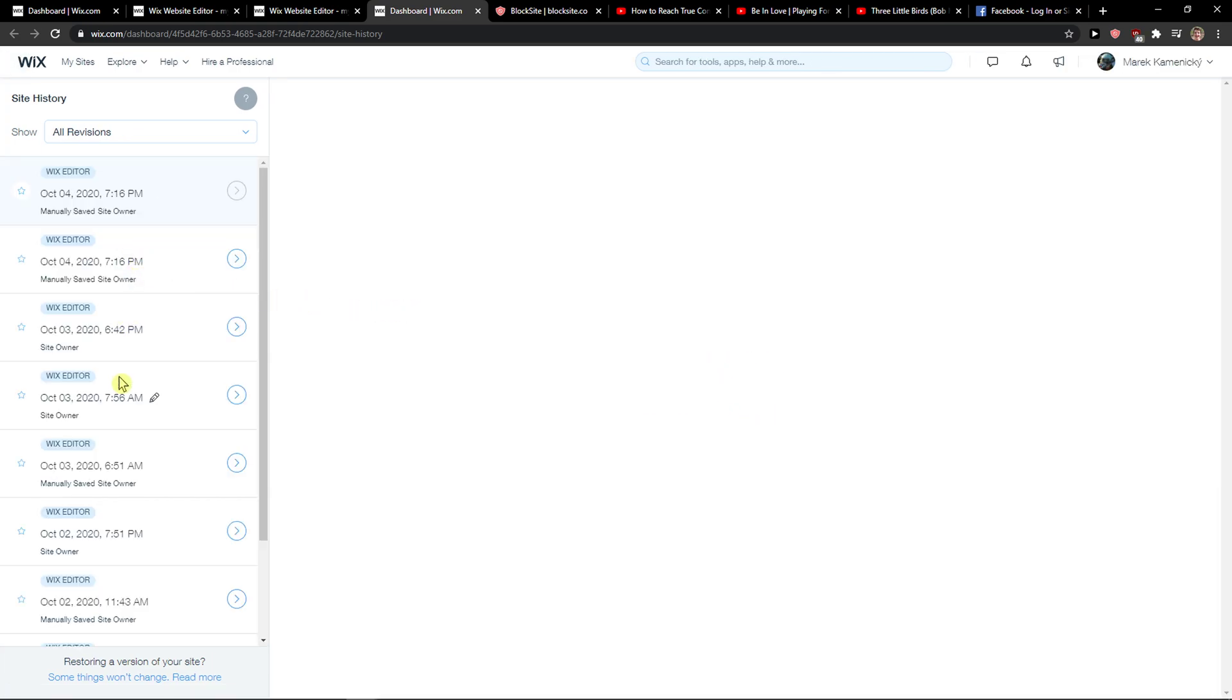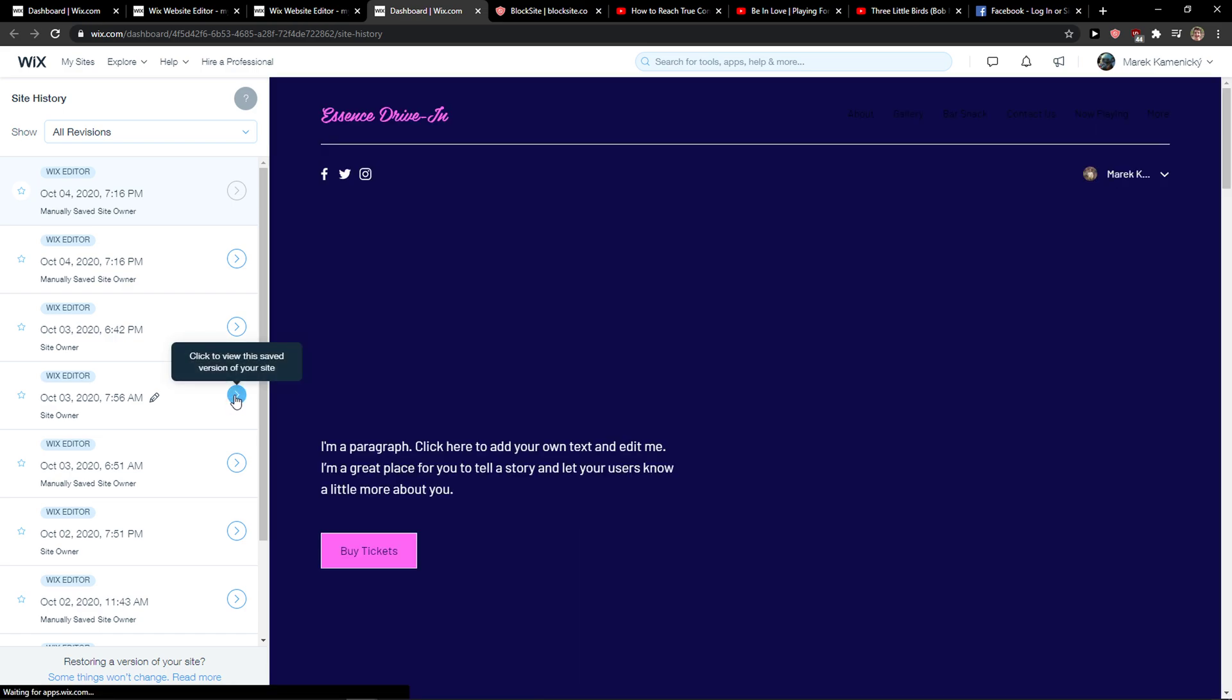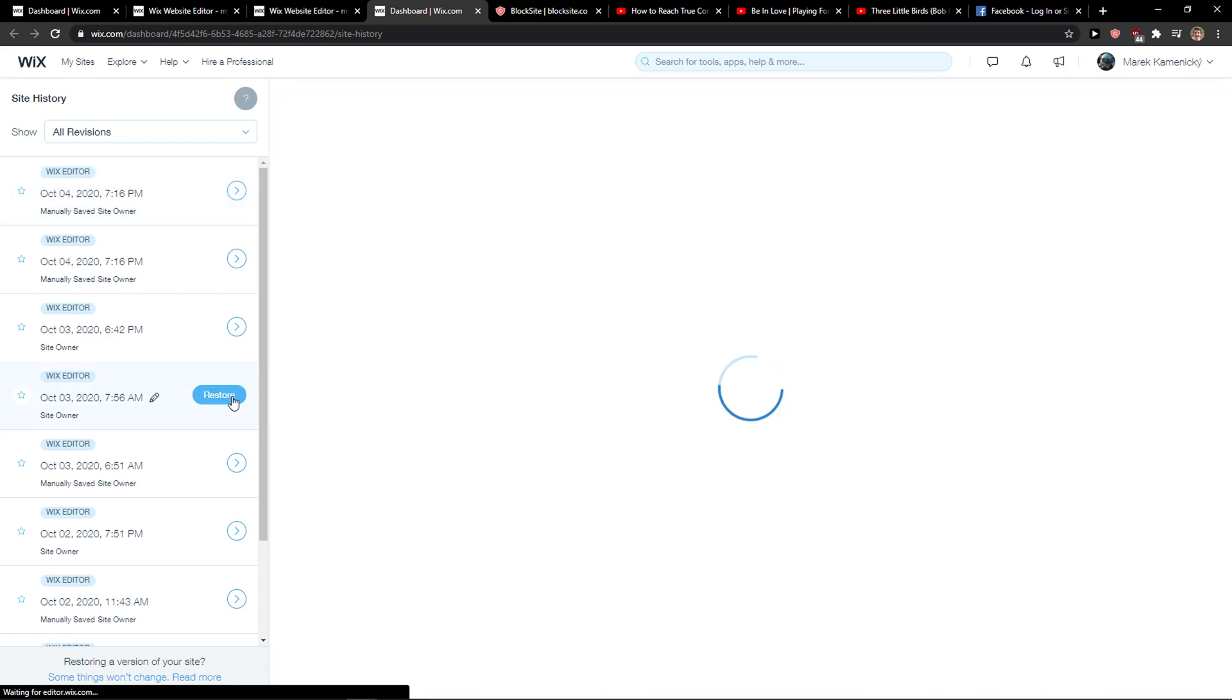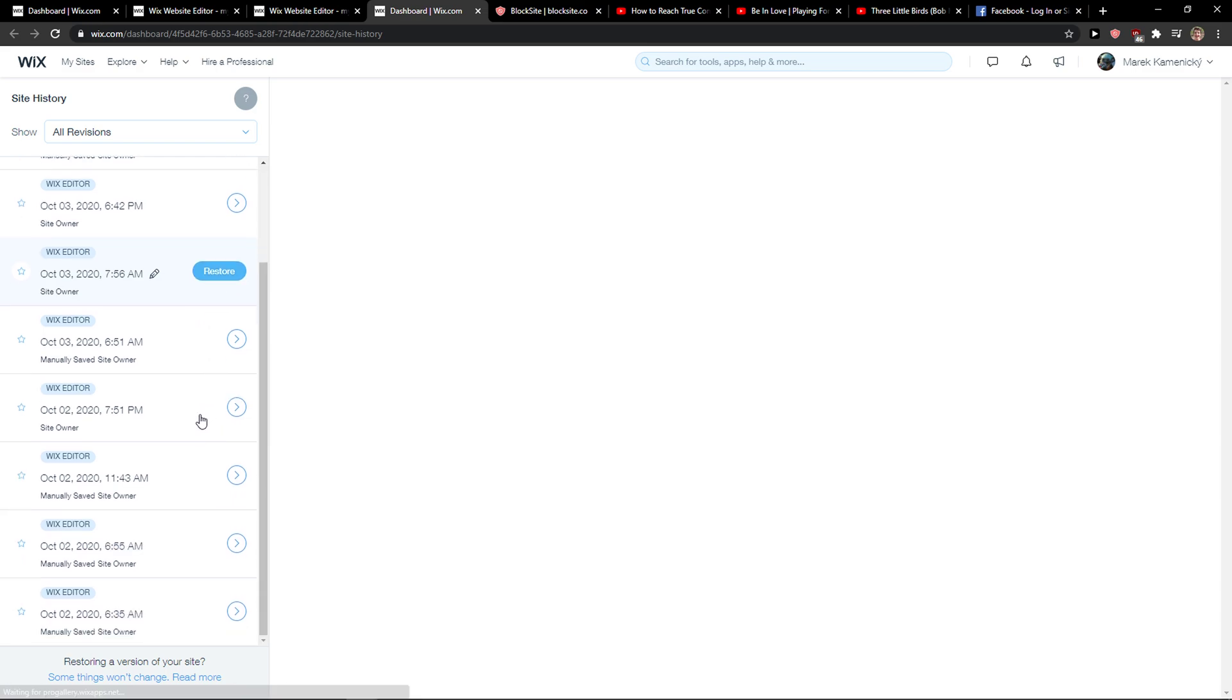And here you can see all your revisions and you can simply rename or click to view, and you can simply click here and restore it.